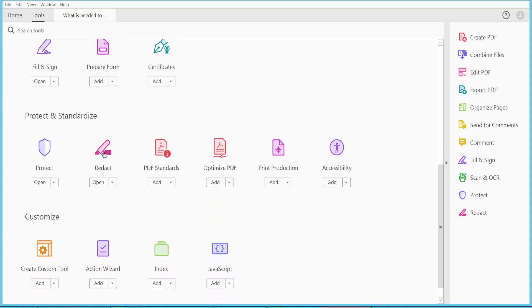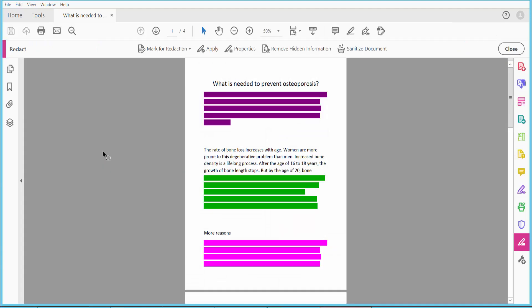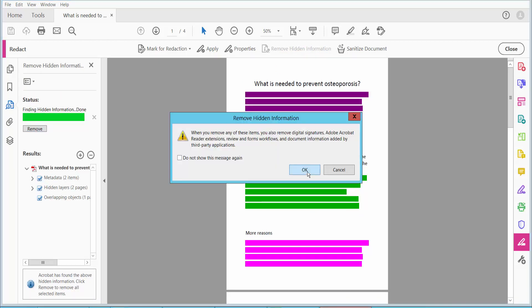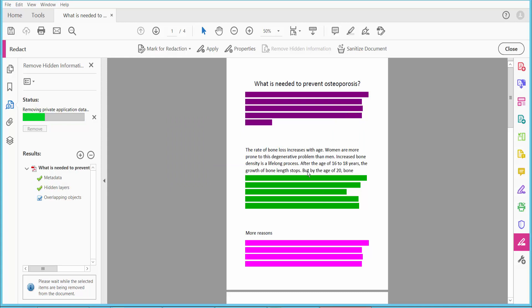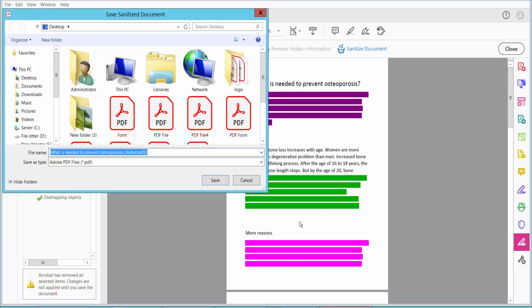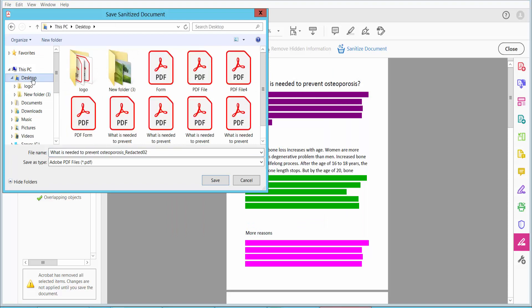Click here and click Remove Hidden Information. Then click Remove and finally click Sanitize PDF Document. Now click OK and save.